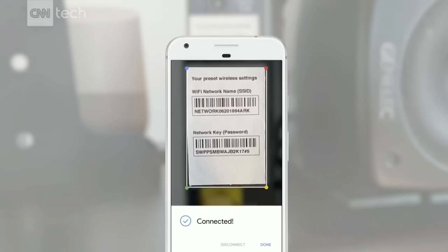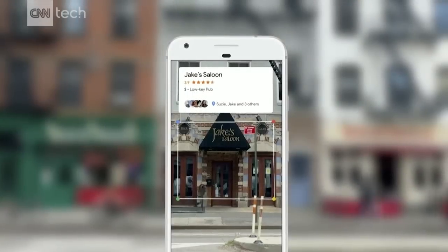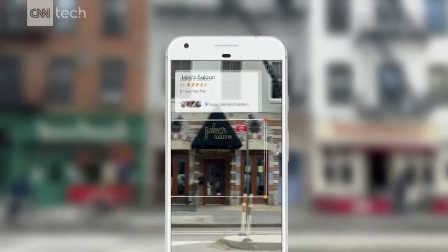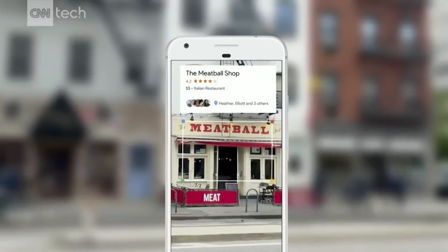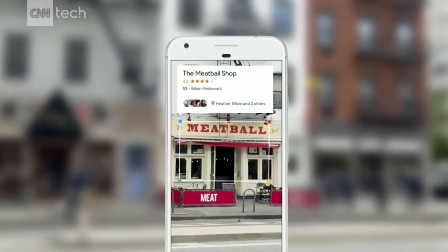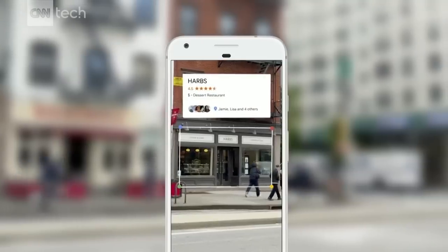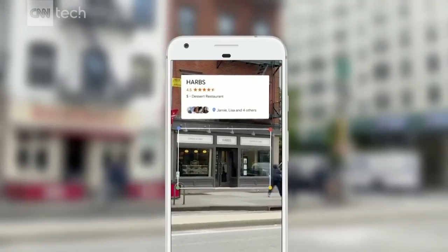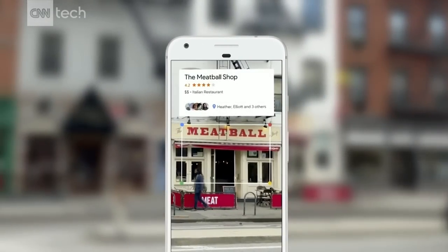Or if you're walking in a street downtown and you see a set of restaurants across from you, you can point your phone — because we know where you are and we have our knowledge graph and we know what you're looking at — and we can give you the right information in a meaningful way.